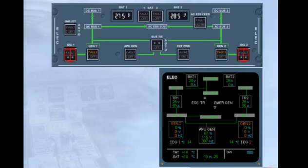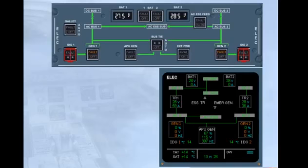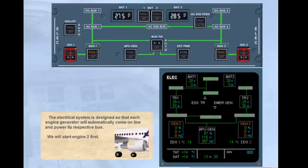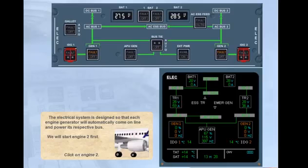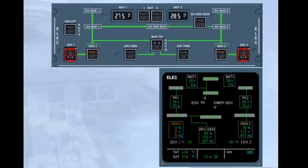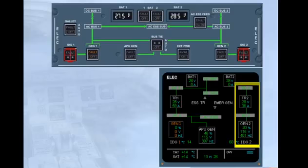The electrical system is designed so that each engine generator will automatically come online and power its respective bus. We will start engine 2 first. Click on engine 2. The engine is running. Notice the generator automatically supplies the right side of the electrical system, leaving the APU to power the left side.